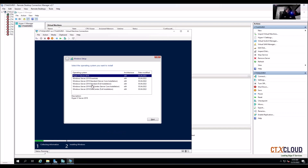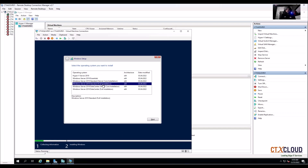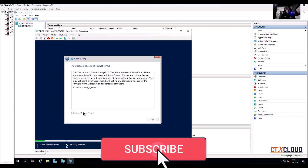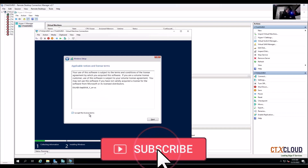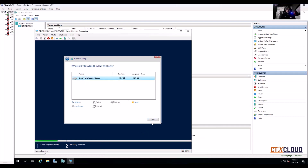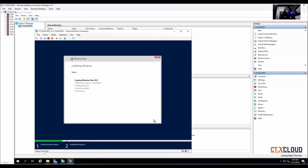Here we are going to select Windows Server 2019 Standard installation, click on Next. I accept — click Next. This is the hard disk I'm going to assign to install the operating system, click on Next. It will take some time for the installation; I'm going to pause this video and come back after installation.